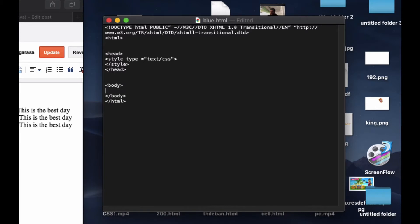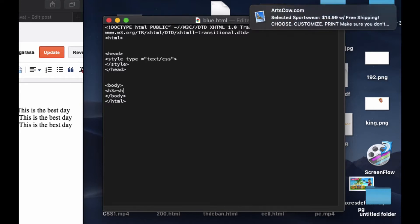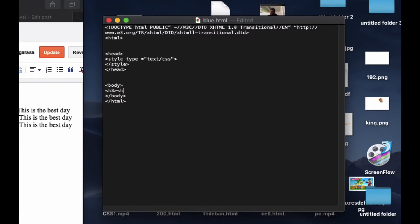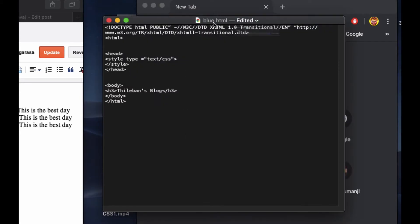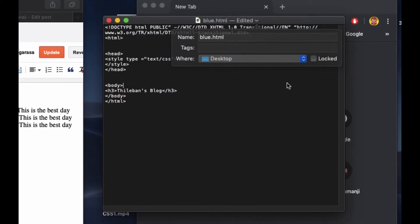I'll put a header — h3 — and close it with backslash h3. Then I'm going to put the title as 'Tilibans Block'. This is my title. Now let's see how it's going to look like. I'll save this as an HTML file.